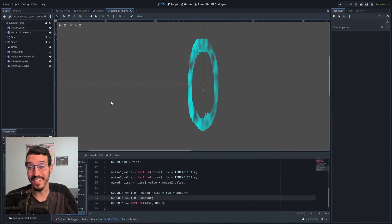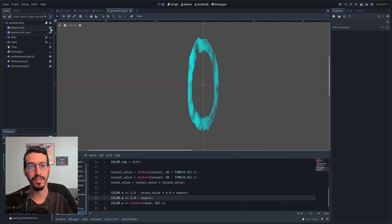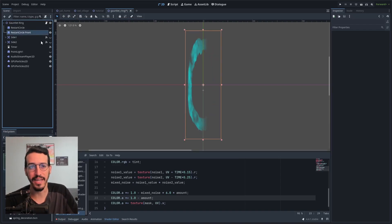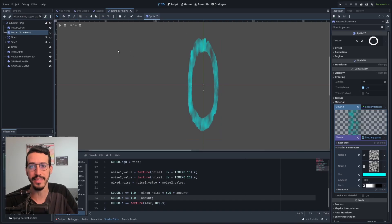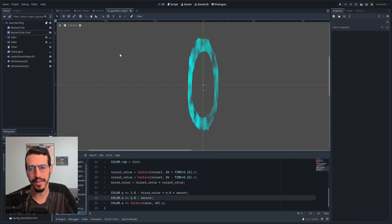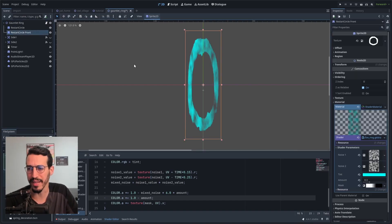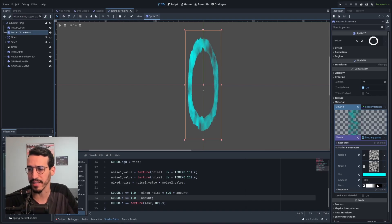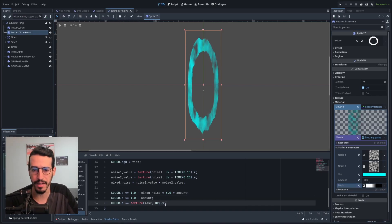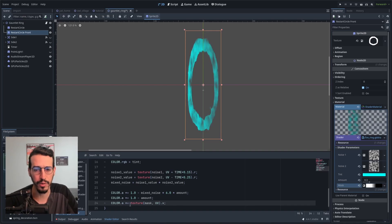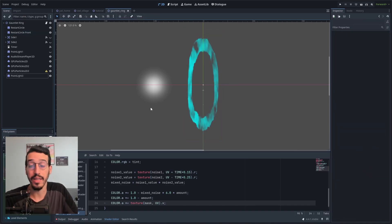Another thing I did was make a version that's only half a ring — this half in front of the player and this half behind. It looks pretty good. It's not complicated: I created a gradient mask and multiply the alpha by the mask. Now all that's left is the particle effect.